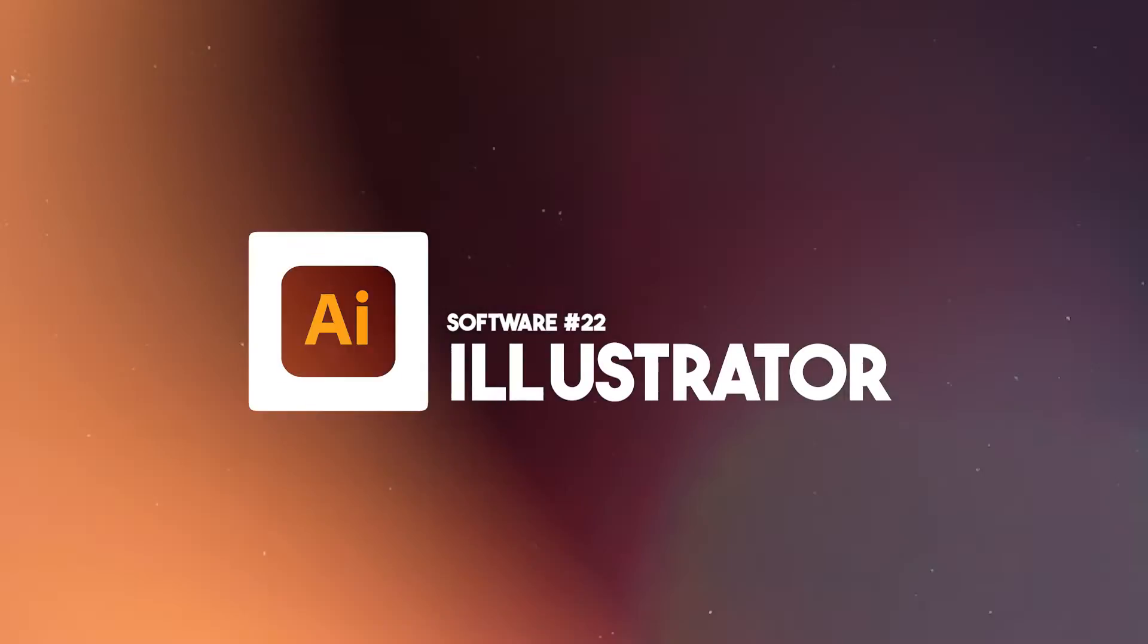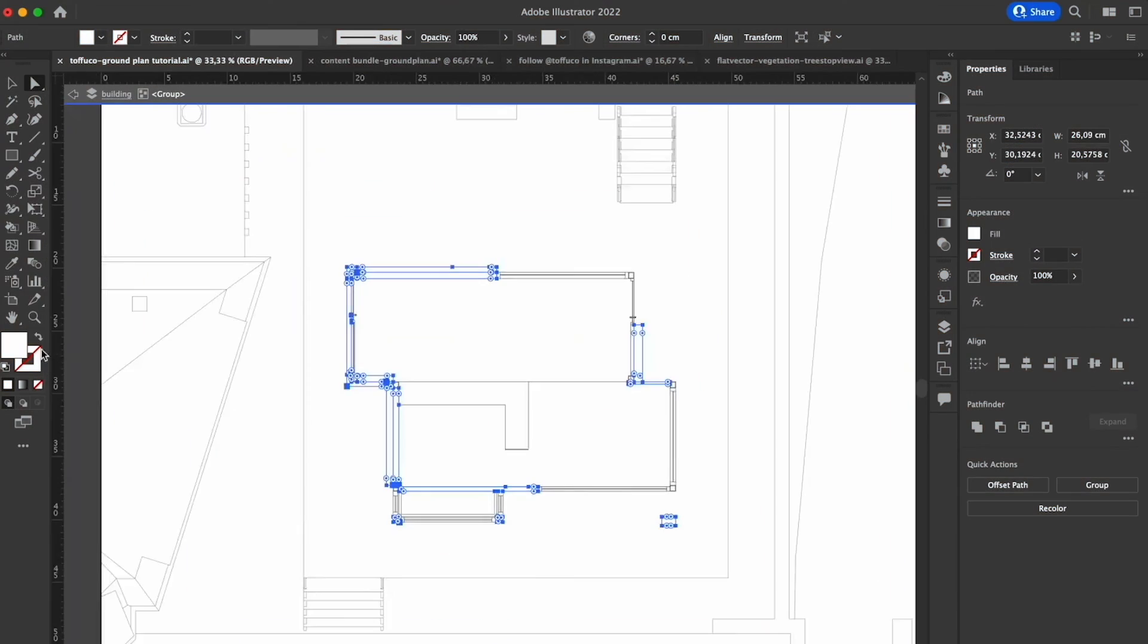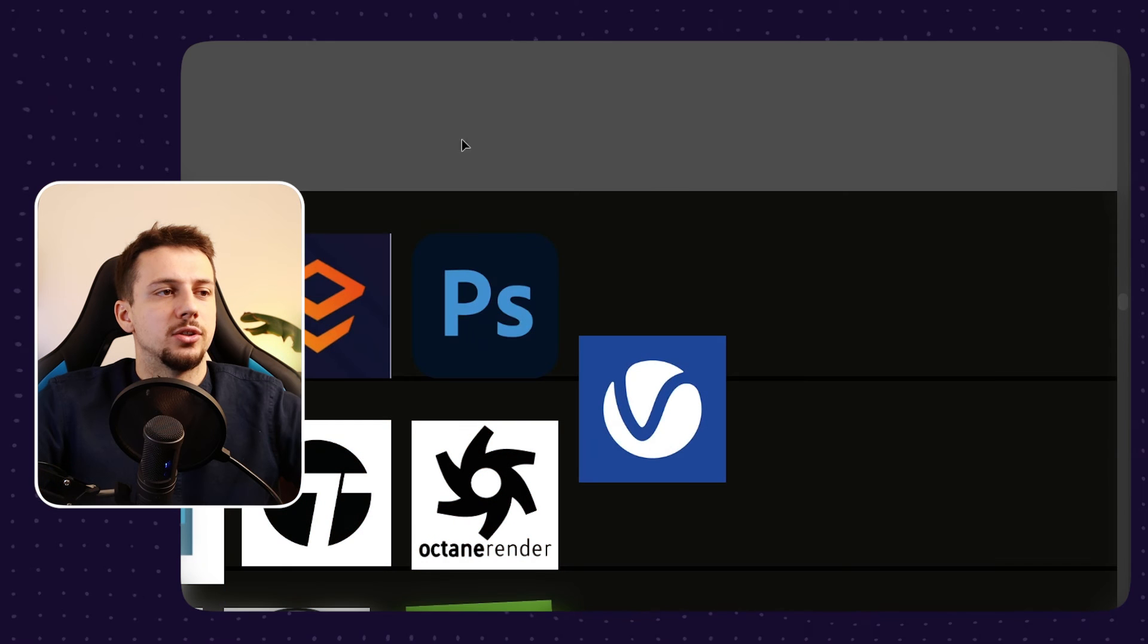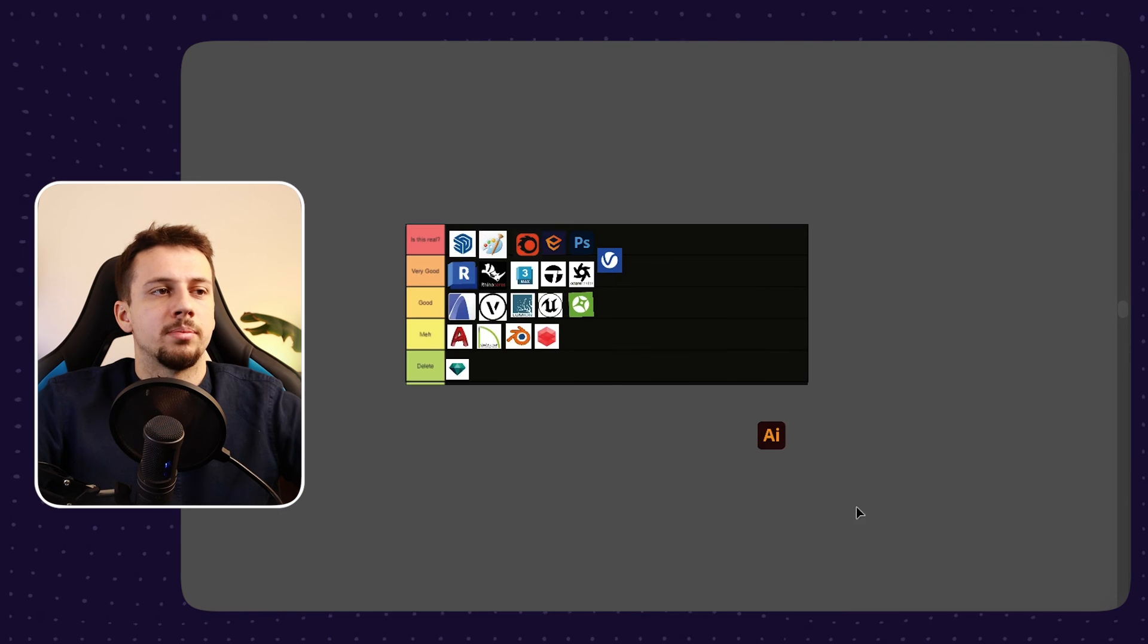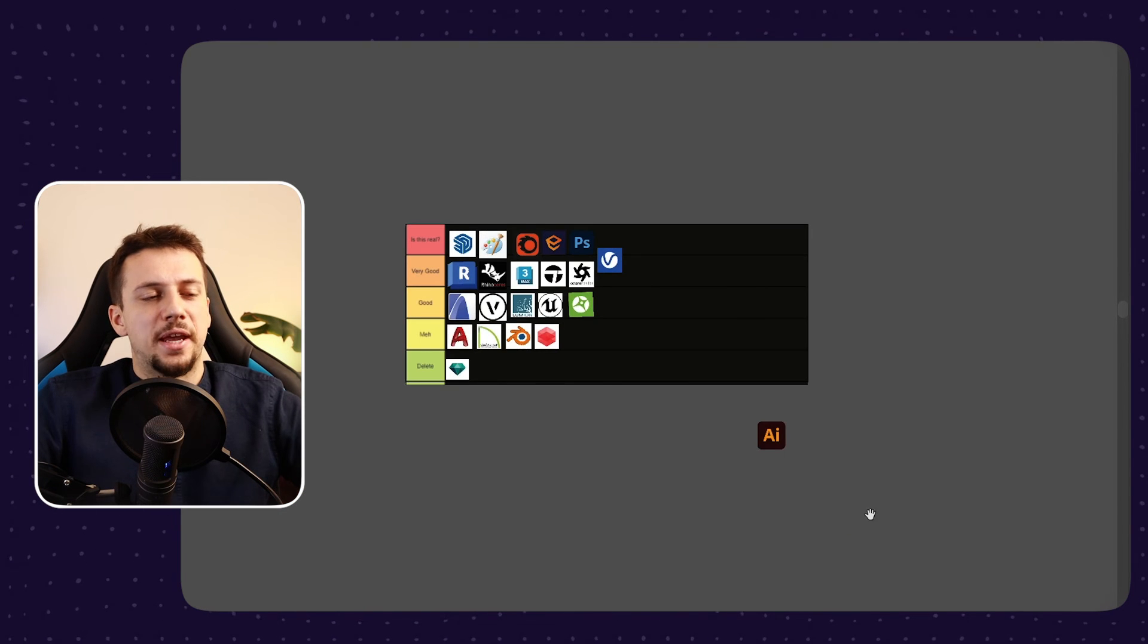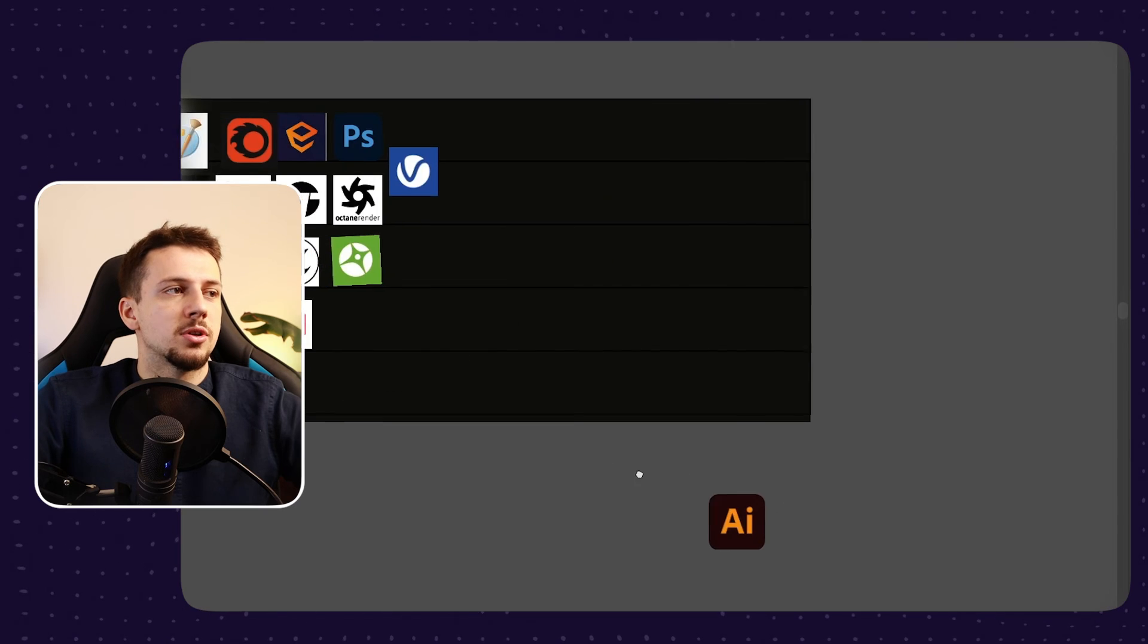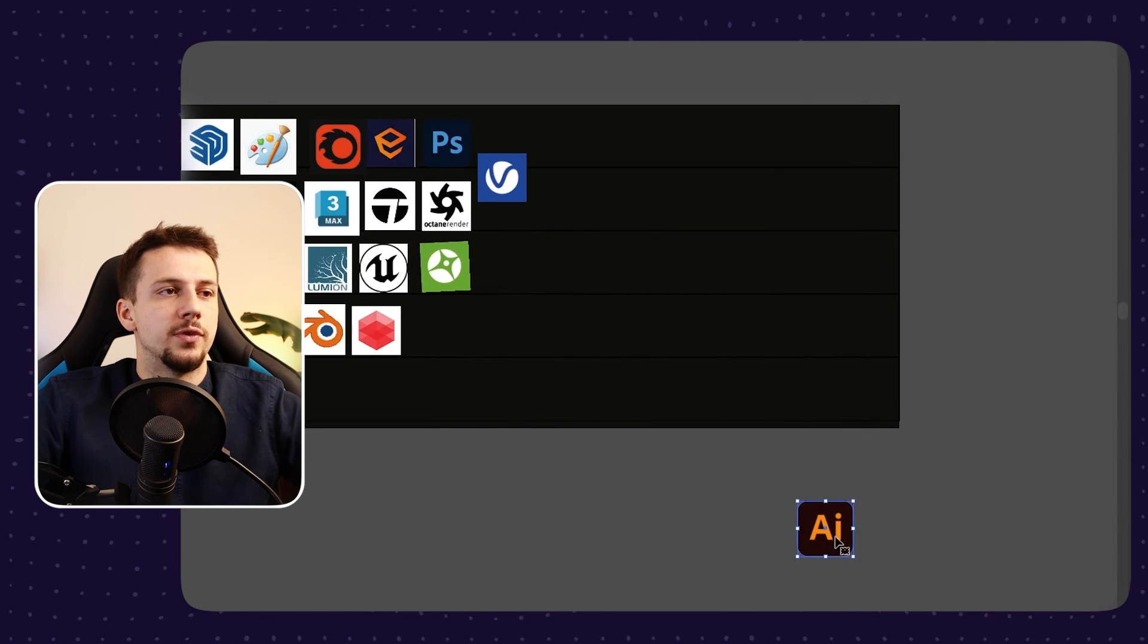And then we have Illustrator. There's not much to say about Illustrator. It's very good for diagrams and presentation boards and all of that. However, I just find that a lot of people have it and find it simpler to keep everything done in Photoshop. And for that reason, I'm going to put it at very good.